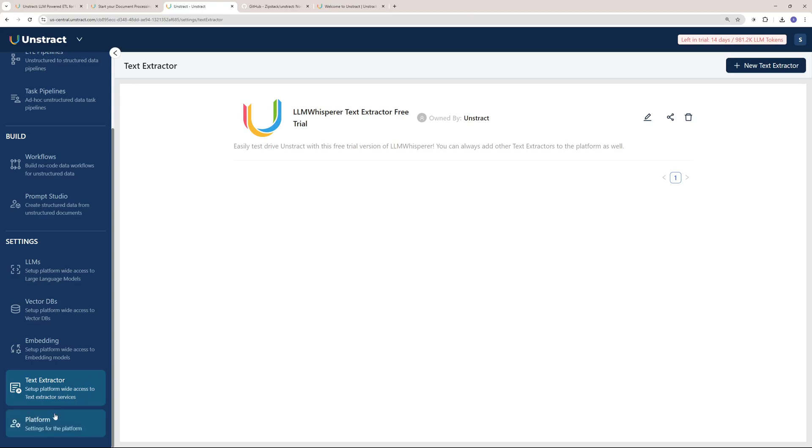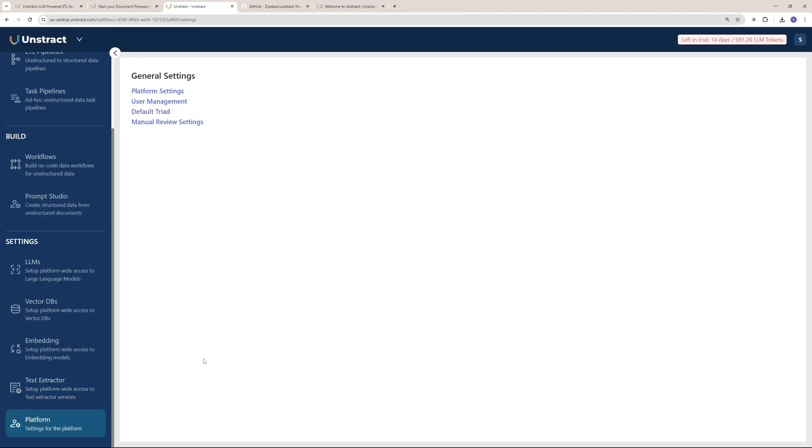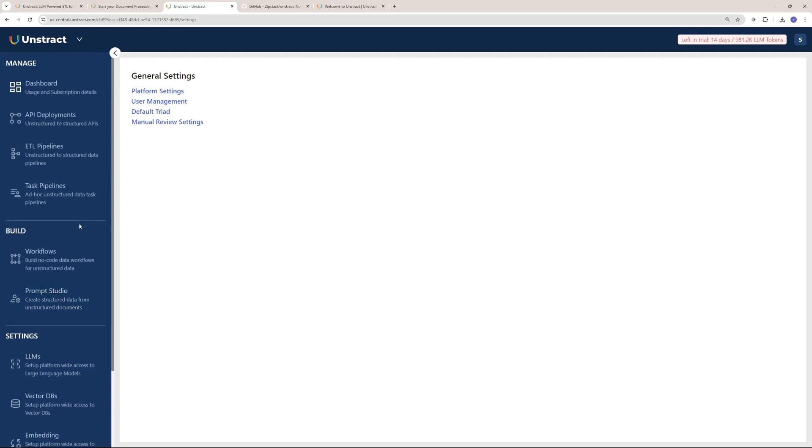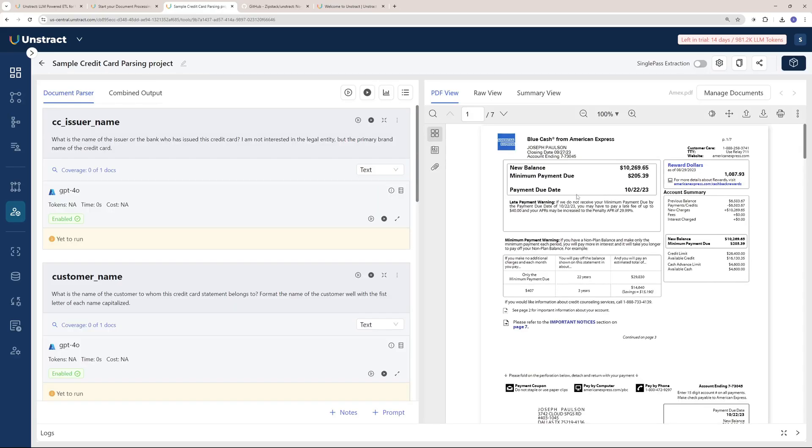The last thing is the platform settings. You can manage your user, what you want to see in the platform, what you don't want to see. This is more like user perspective settings, so I'm not going to talk much about it.